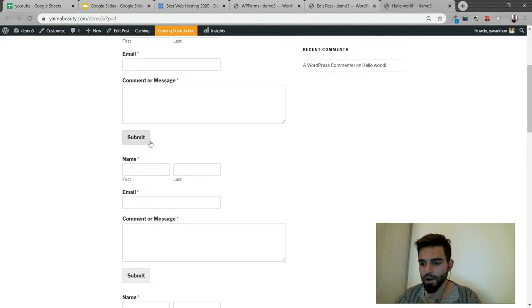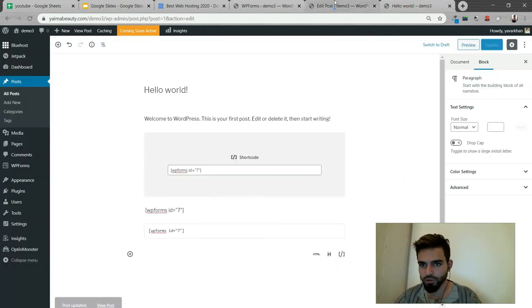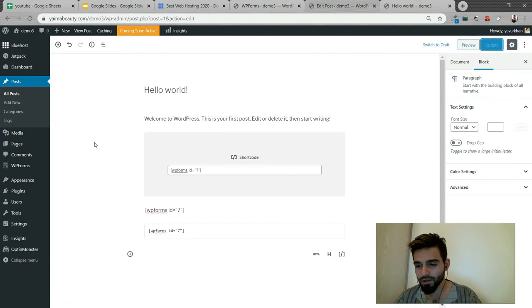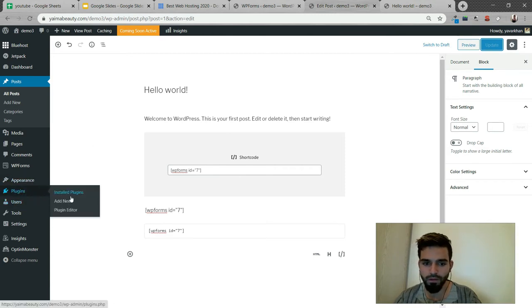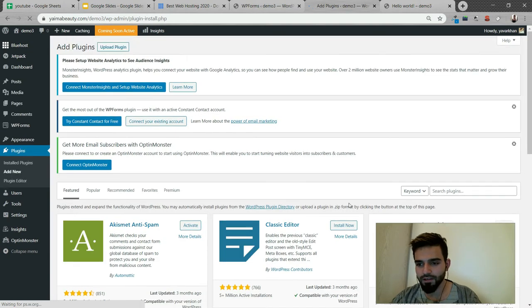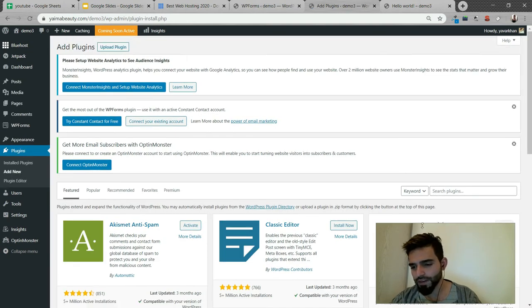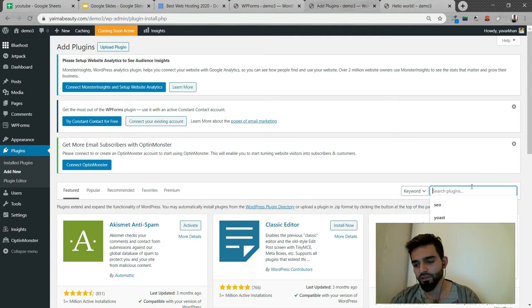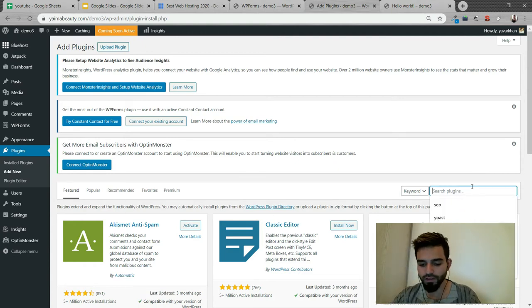And let's say if you want to install a custom shortcode form, all you have to do is go to Plugins and Add New. So you don't have to do custom coding, guys. You don't have to reinvent the wheel. If it's already there, then you just have to use it.